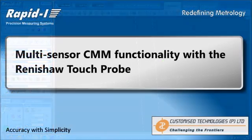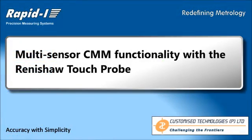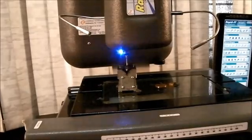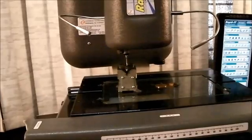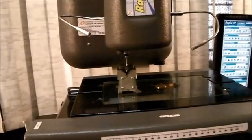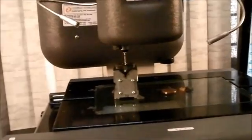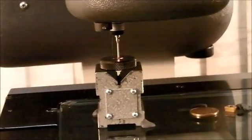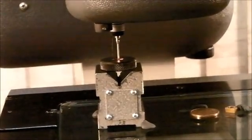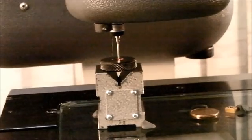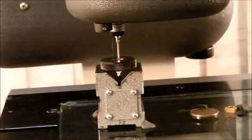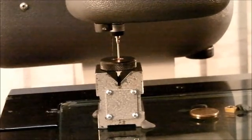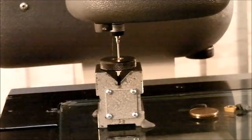The final feature in this video is going to be the CMM functionality built in with Renishaw touch probe integrated with RapidEye. Here you see the standard Renishaw TP20 touch probe doing a cylinder measurement on a simple ring gauge.